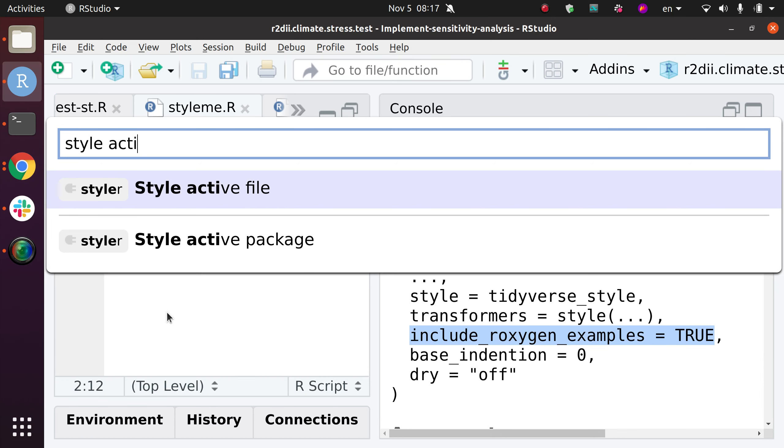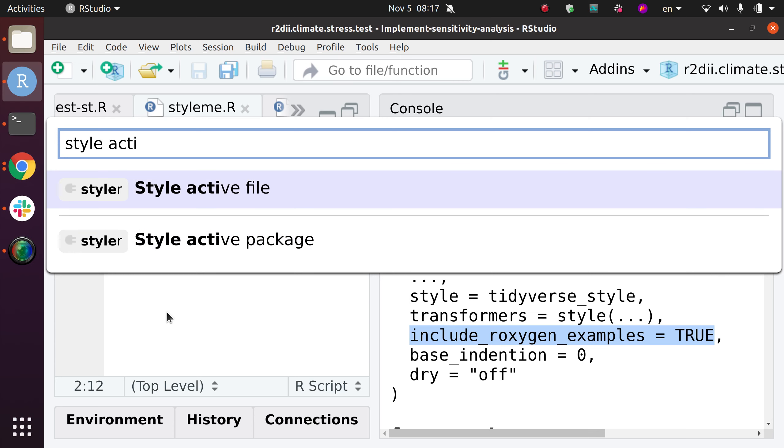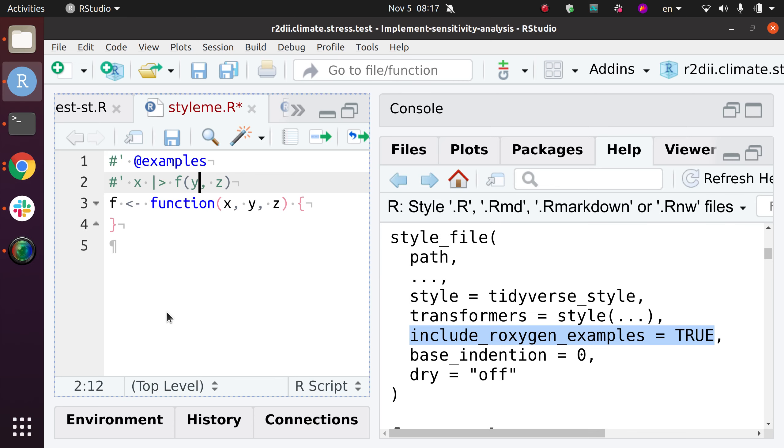If I want to do that in batch, I would do 'active package', but in this case I want to style this specific file and see if something changes. And indeed, that does change a little bit. So it is doing something, obviously.